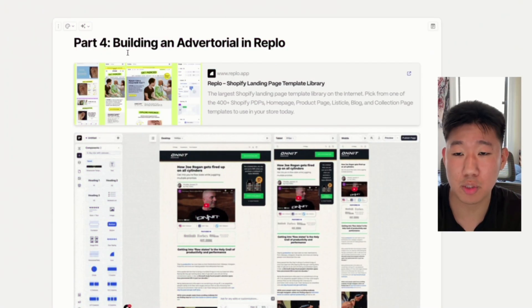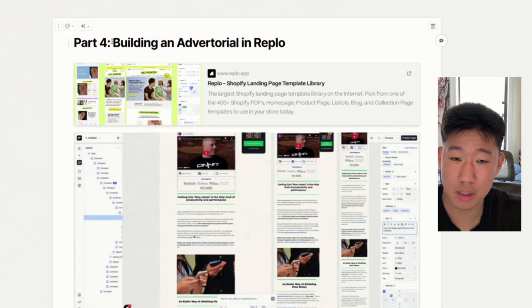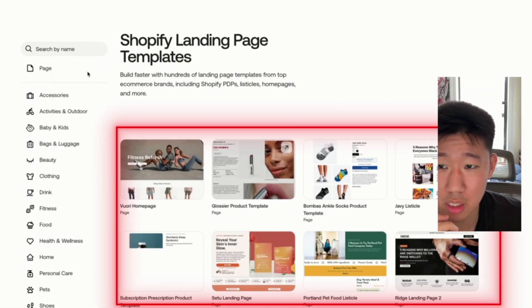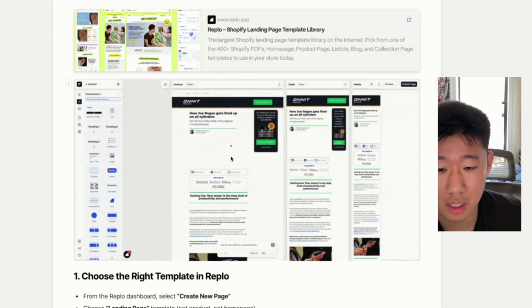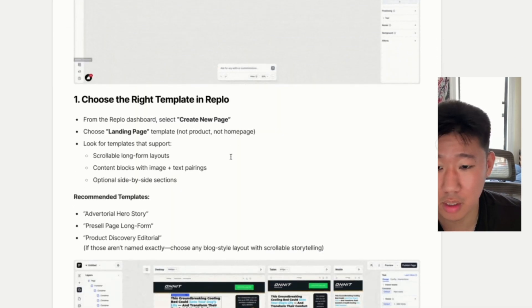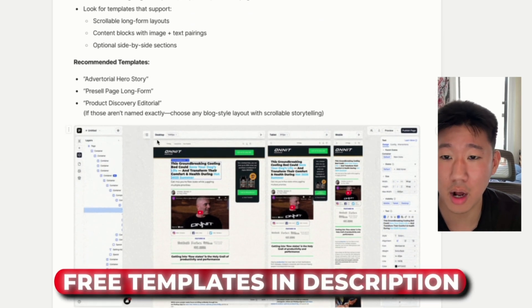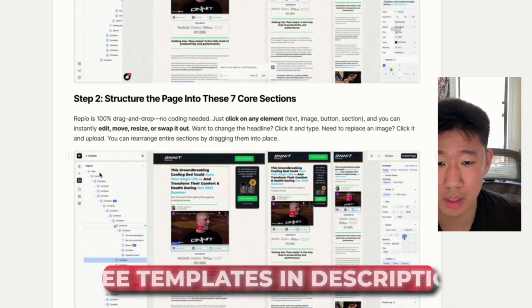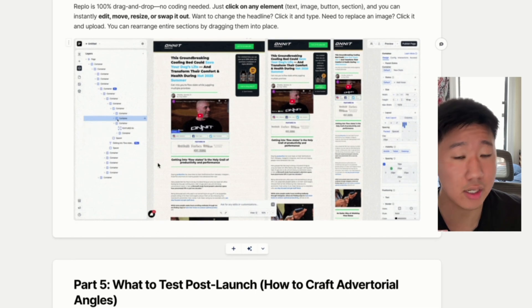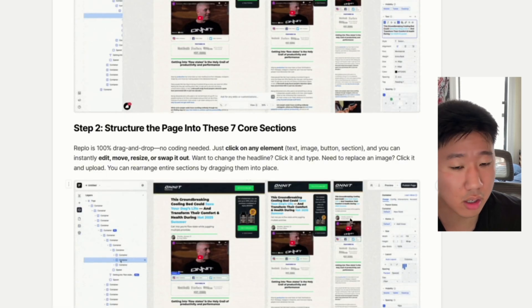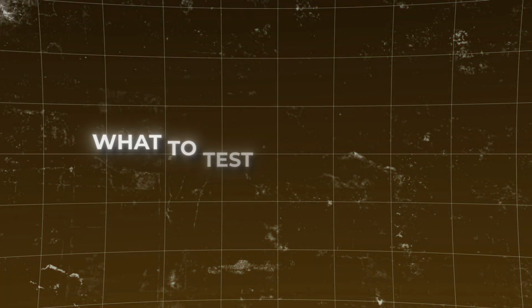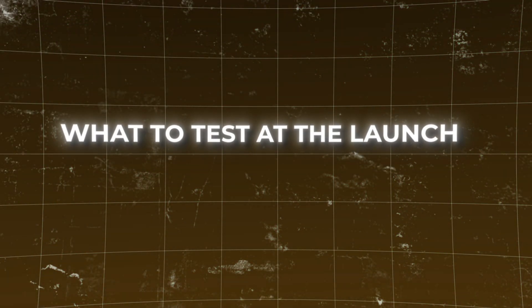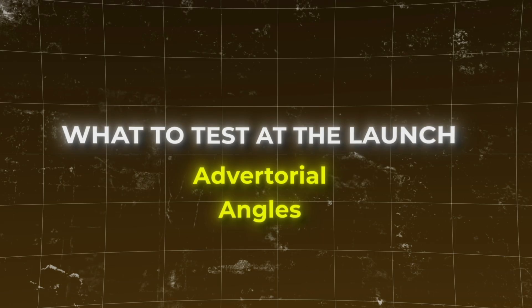The next step is actually building it out inside Replo — or any page builder, or even hard-coding it. We prefer Replo because of how easy it is to take templates, copy-paste them into Replo, and shift the content to fit your copy. In the doc I left some GIFs so I won't spend too much time there, but it's all drag and drop, super easy to use — copy, paste, drag, drop your content and go from there.